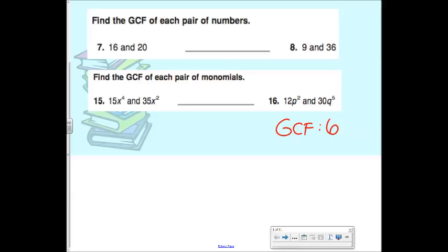Unlike number 16, number 15 does have a common variable — X. So when you did this, you found that the coefficient was 5, and then it should be X to the 2nd power. Why is it X squared?